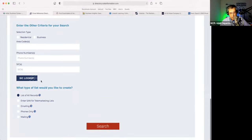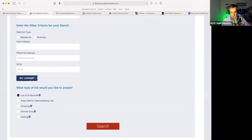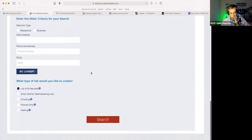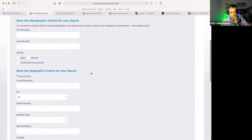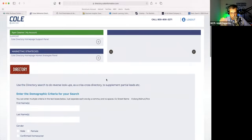In addition to what I just showed you, you can also search for businesses based on their business type. It's very similar to the Reference Solutions and Merchant Intellect databases, where you can search for businesses based on what type of business they are. But we primarily use this database for specific things — looking for all the tenants in an apartment complex, all the tenants in a building.